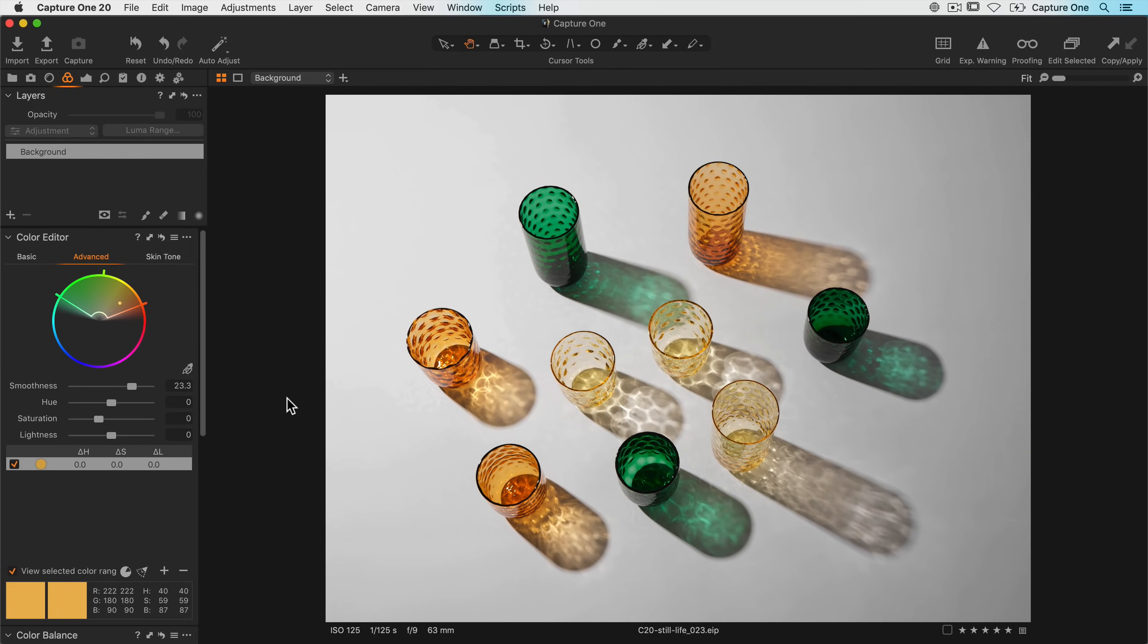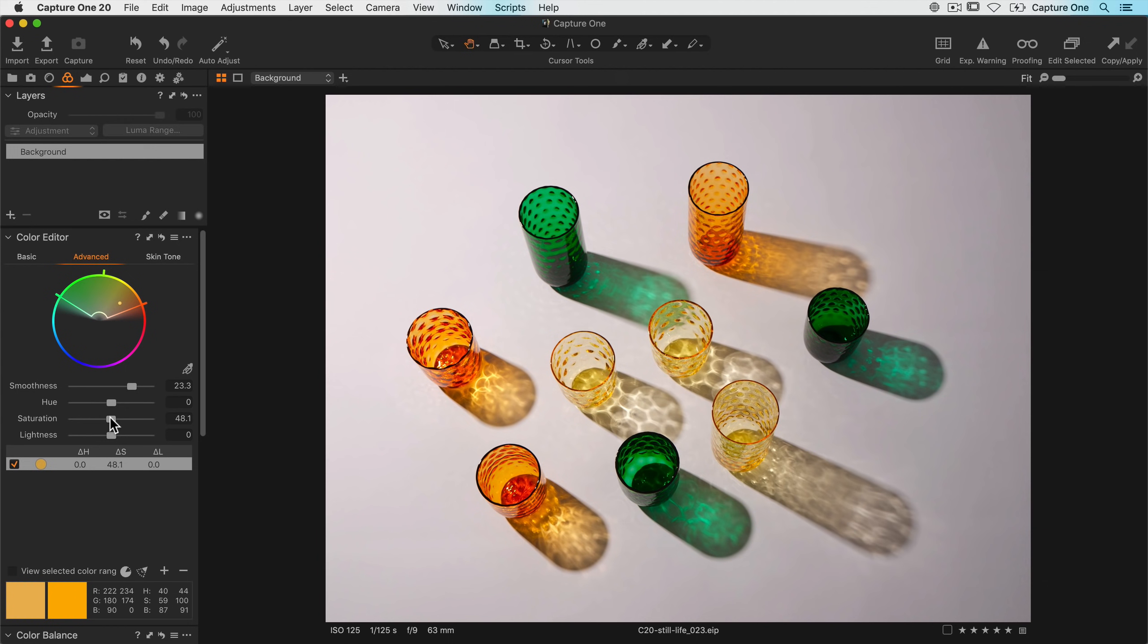I'm happy with my selection now, so I'll turn off view selected color range and just increase the saturation a little. Up to 30 individual color picks can be made, so I'll do one more as I'd like to change the hue of the greens.